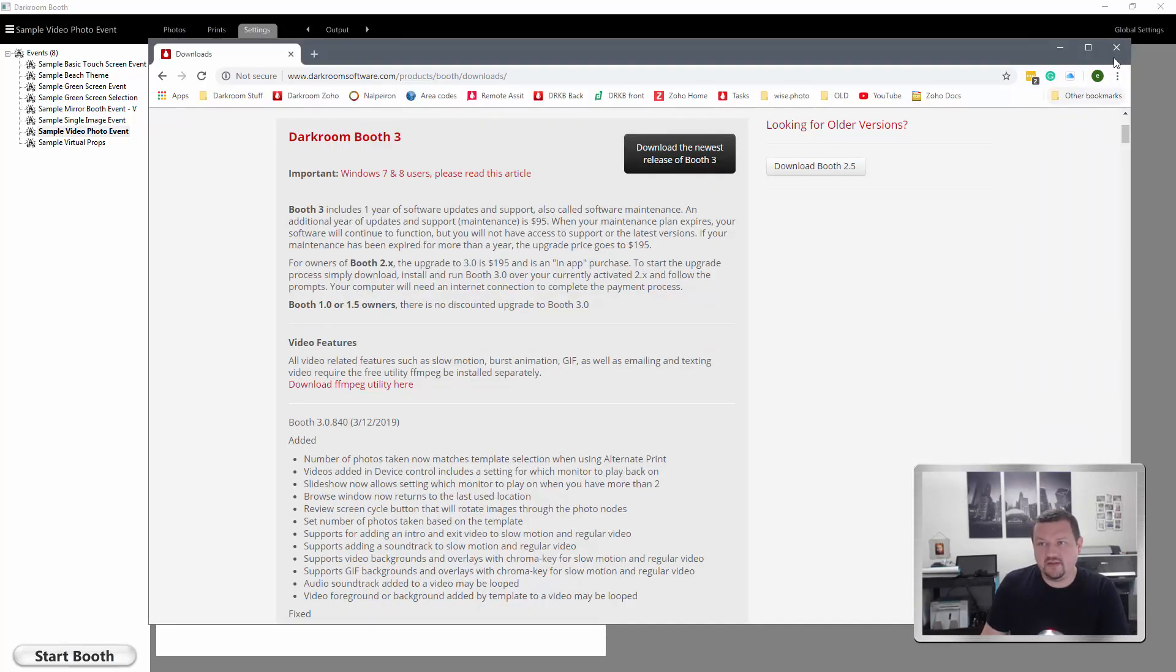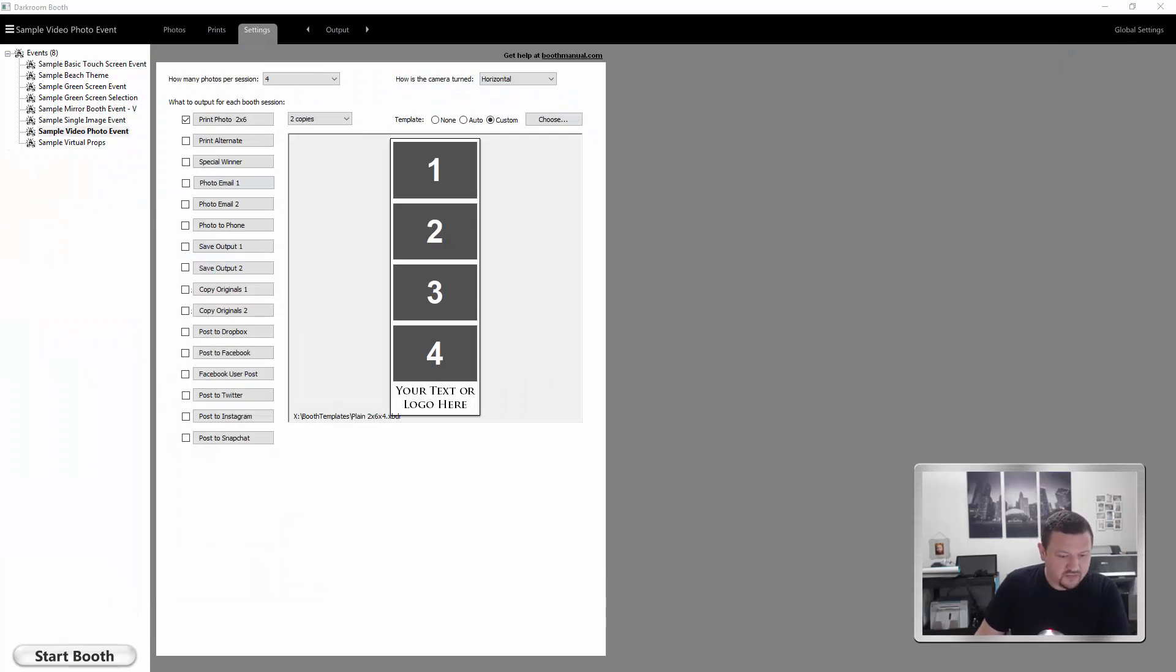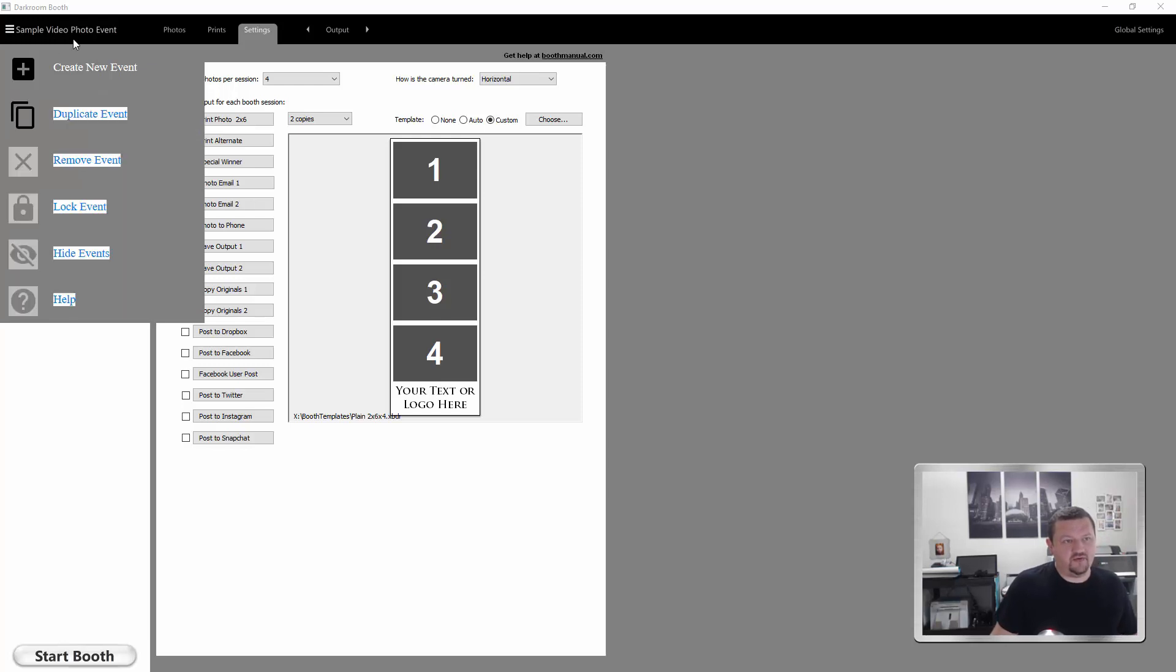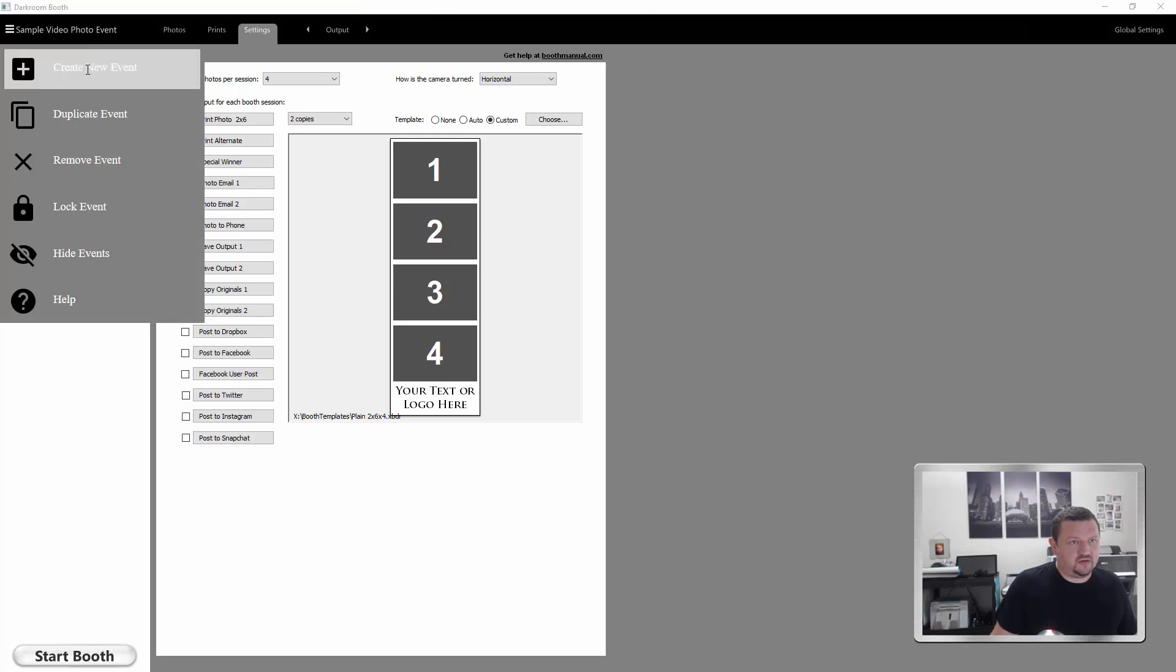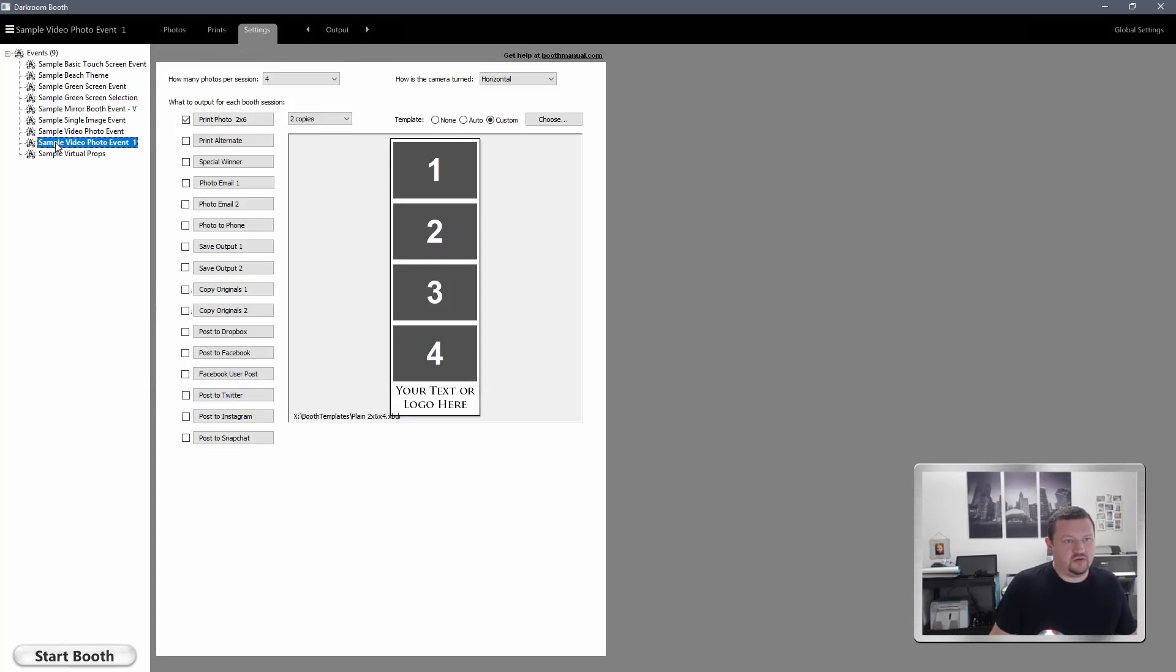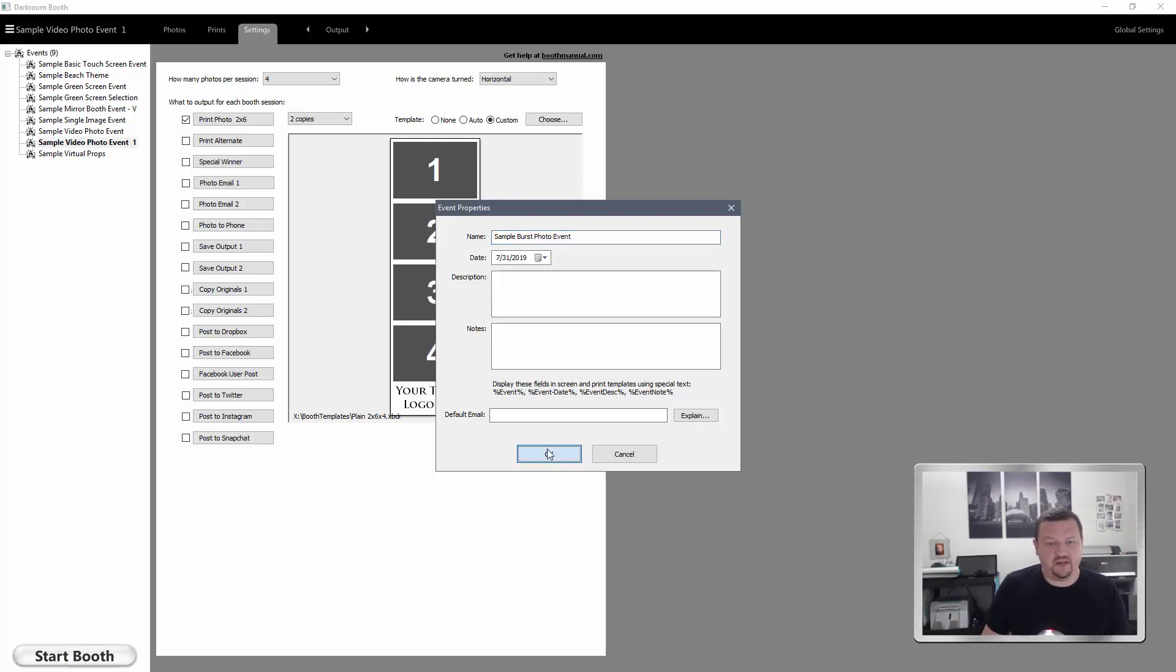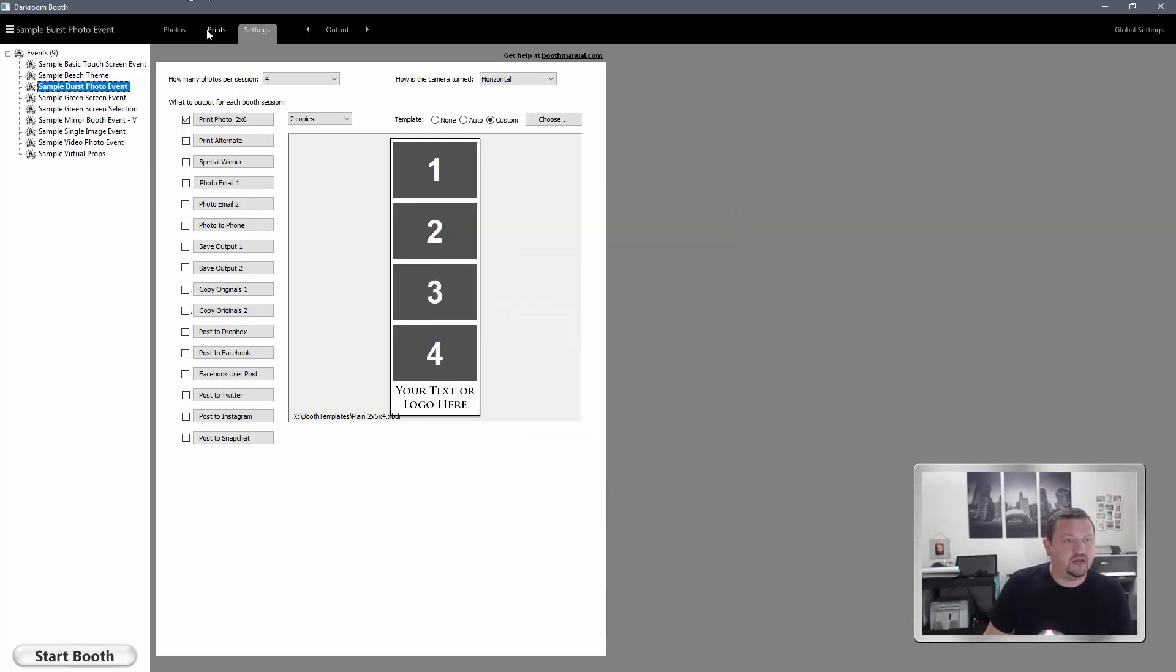So the next thing we'll want to do is create a new event so we're not affecting any of the other events or templates. We'll go ahead and duplicate the sample photo video event. That's this event right here. Duplicate and let's rename it to sample burst photo event. Click OK.